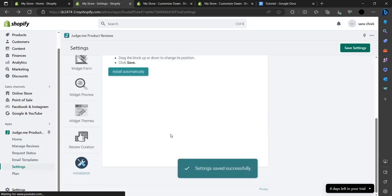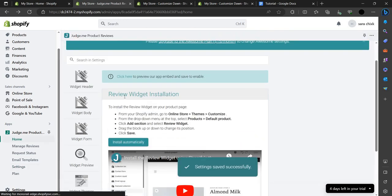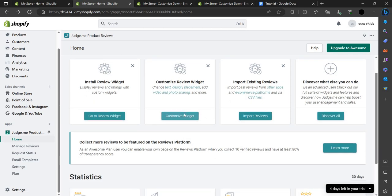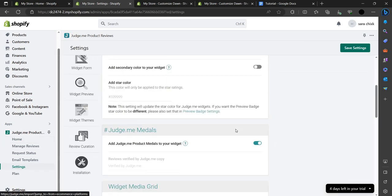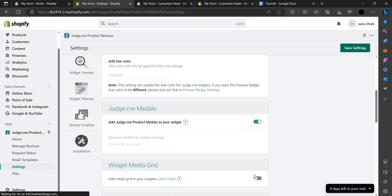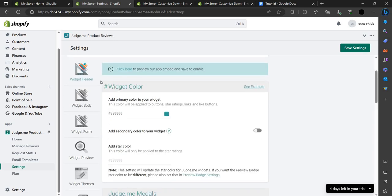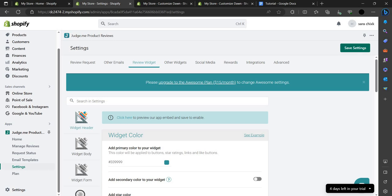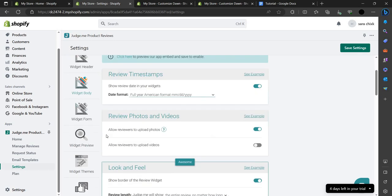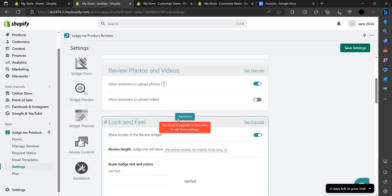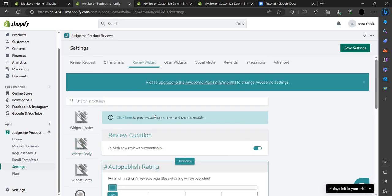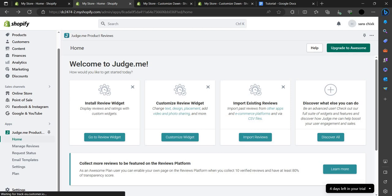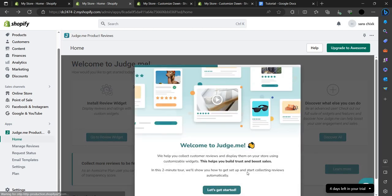We are on the home page. Here we can customize the widget. You can import your reviews by pasting a CSV file. You can edit the widget header and body. Note that anything marked Awesome means you need to buy the paid plan. To import reviews from other apps, go to the home page and find Import Existing Reviews, then click Get Started.